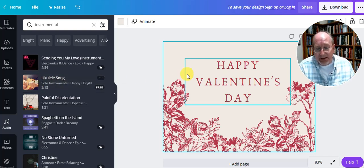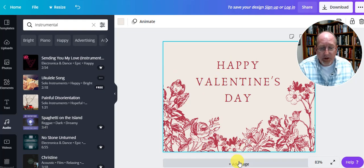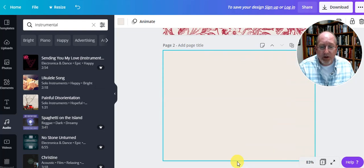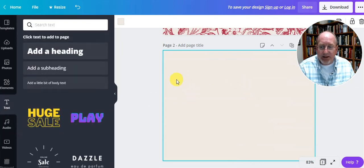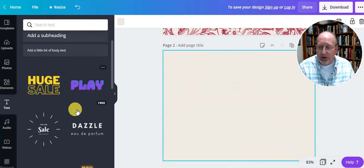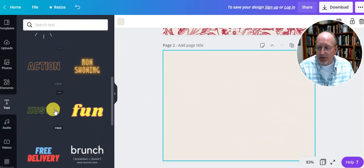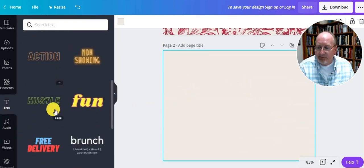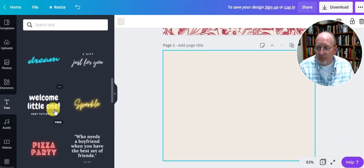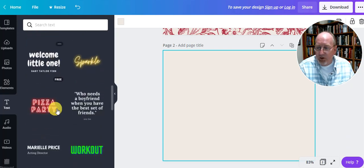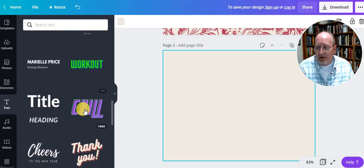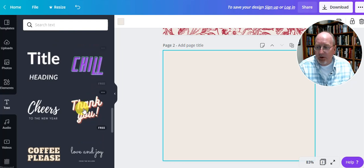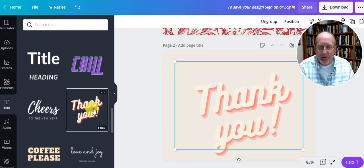So that's the outside of my card. The inside of my card, it has the coloring matches. I can add some text. Oh, look. Here's some choices. Who needs a boyfriend when you have the best set of friends? Oh, I like that. I don't think it goes with Valentine's Day. But I like it anyway.